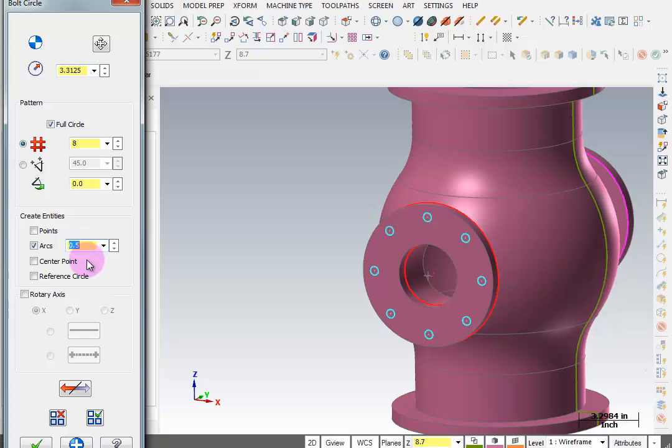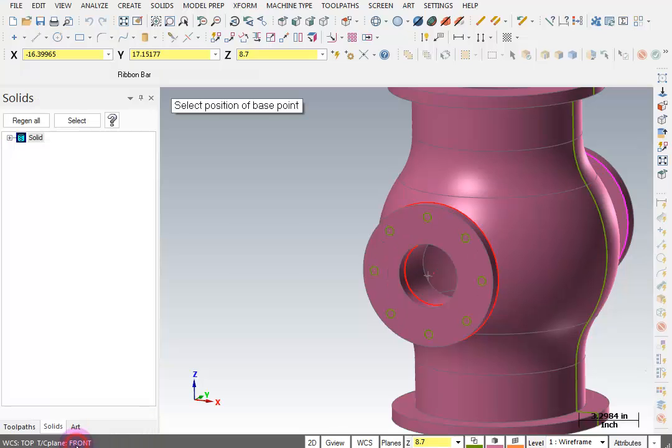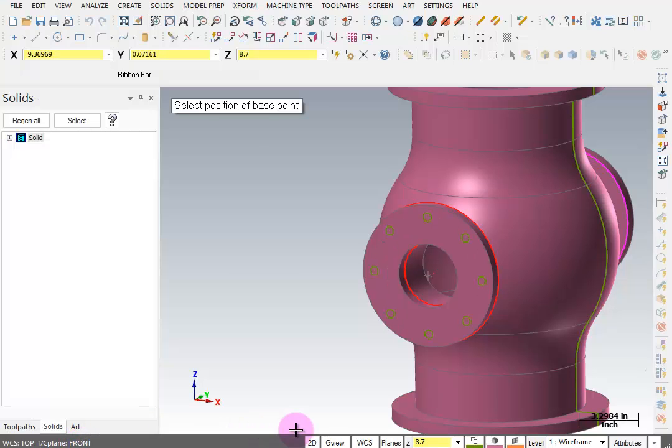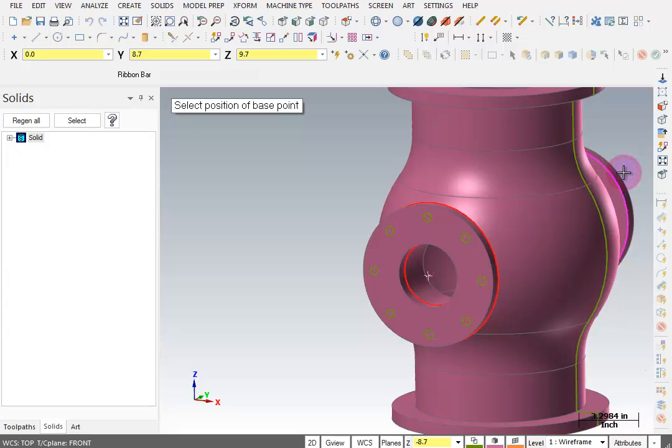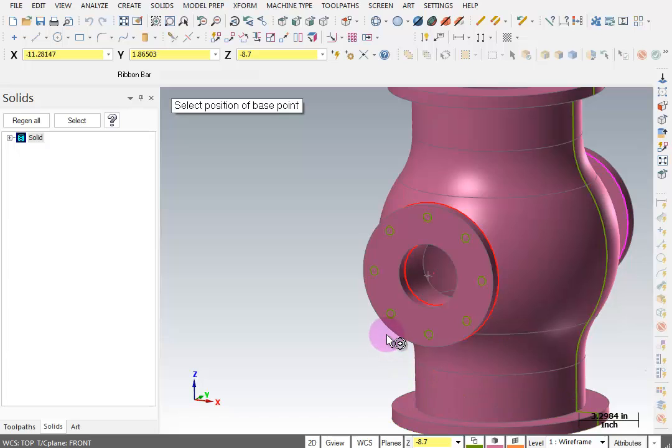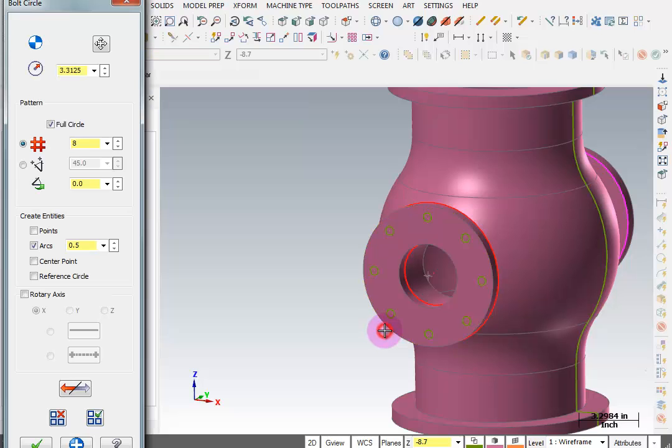That's all we need. Apply that, and now I'll set my Z to the back flange. Your depth should be minus 8.7. The base point is the same center point - I can pick the center of this flange. It doesn't matter, they're on the same center.